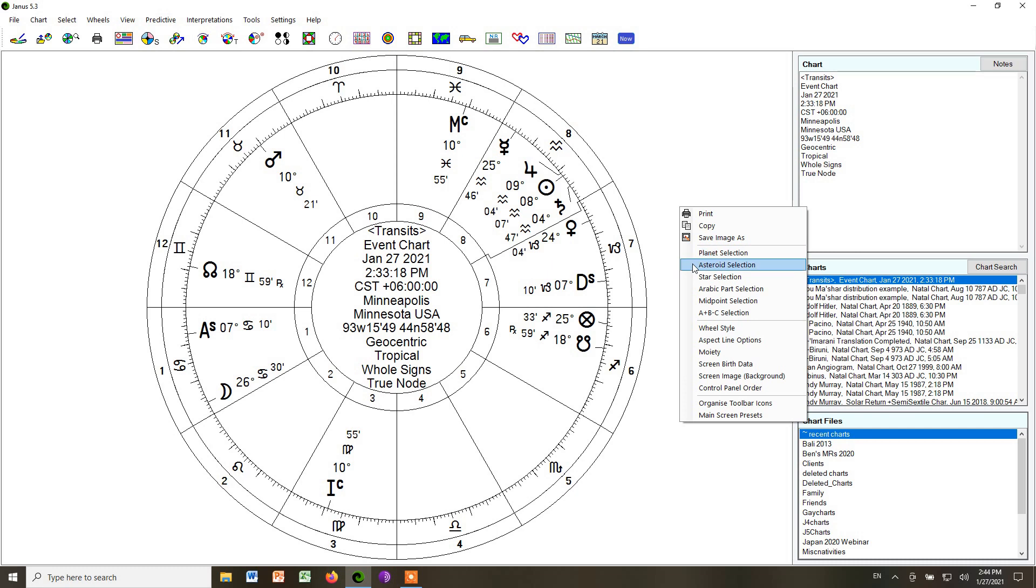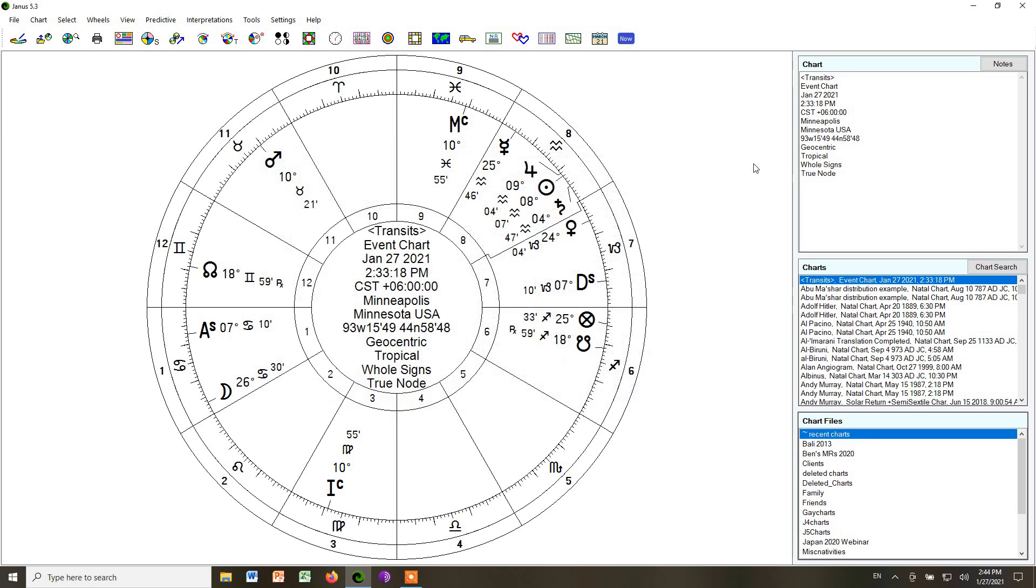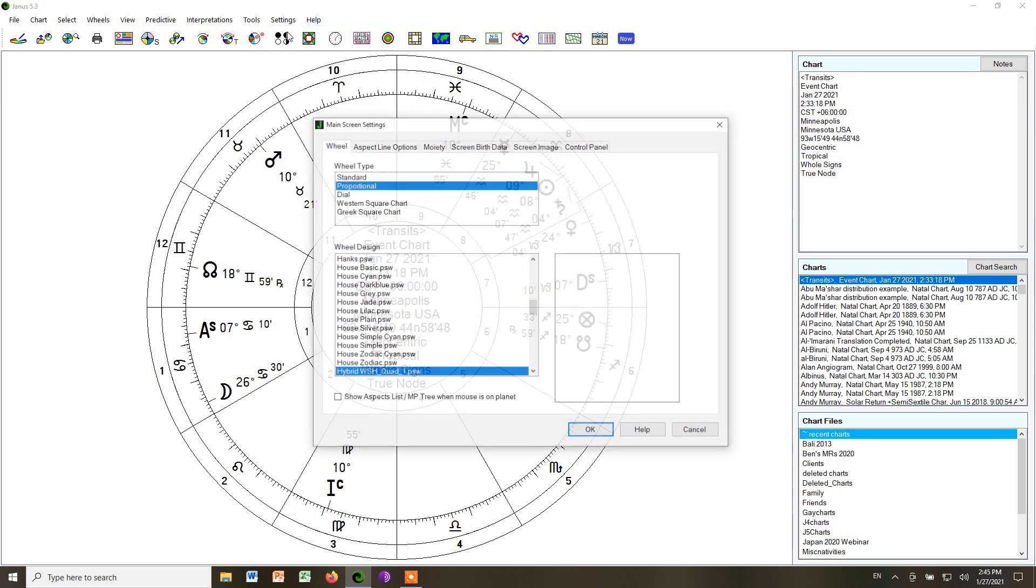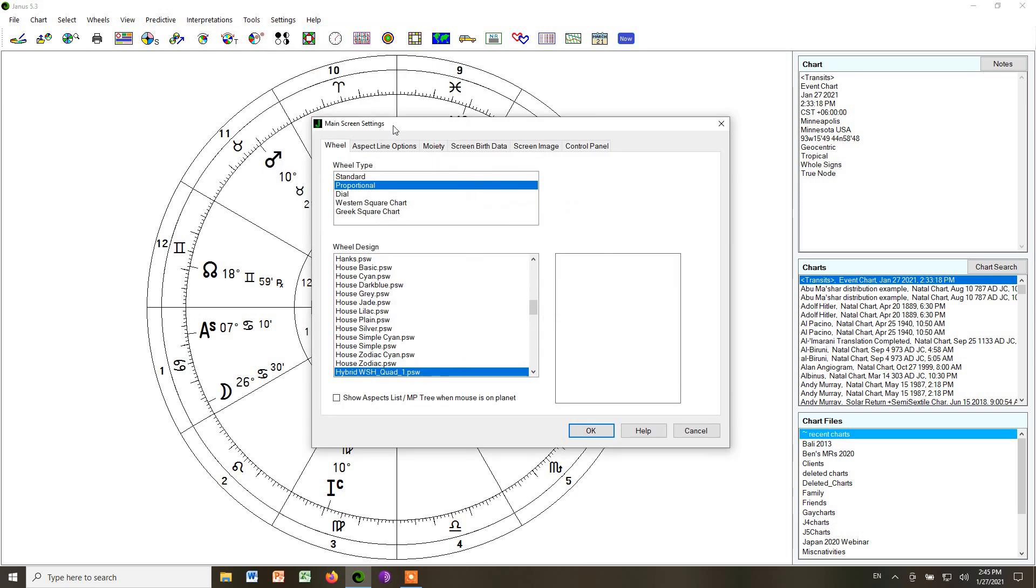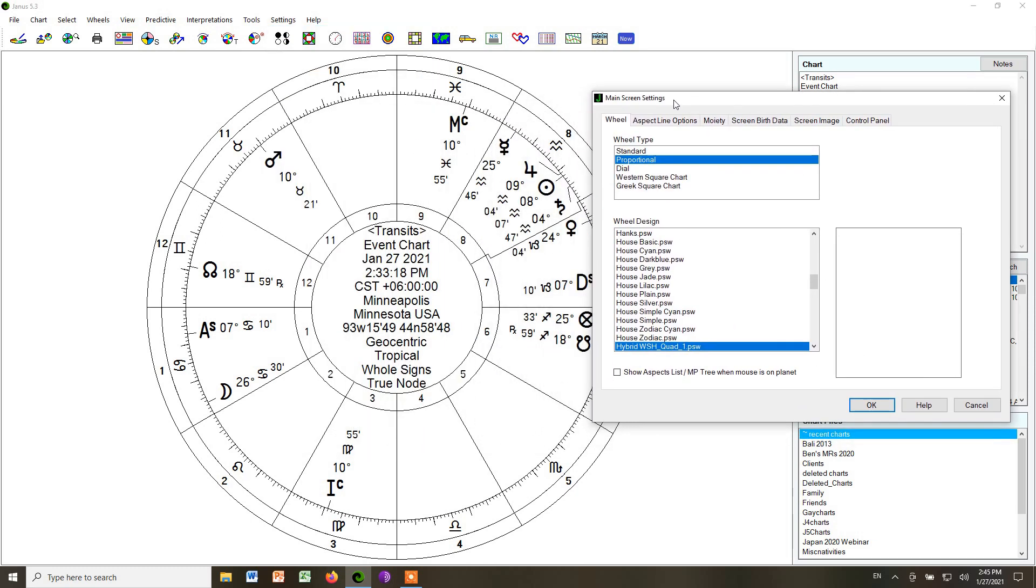If you were also using asteroids, you could choose asteroids. We're not going to use any of those. Now let's go up to the main screen settings. Go under settings, and click the first option, Main Screen Settings. And this is going to choose some things like the wheels style and colors and aspect lines. For now, we're going to skip the wheel settings because I want to show you a quicker way to get to it.